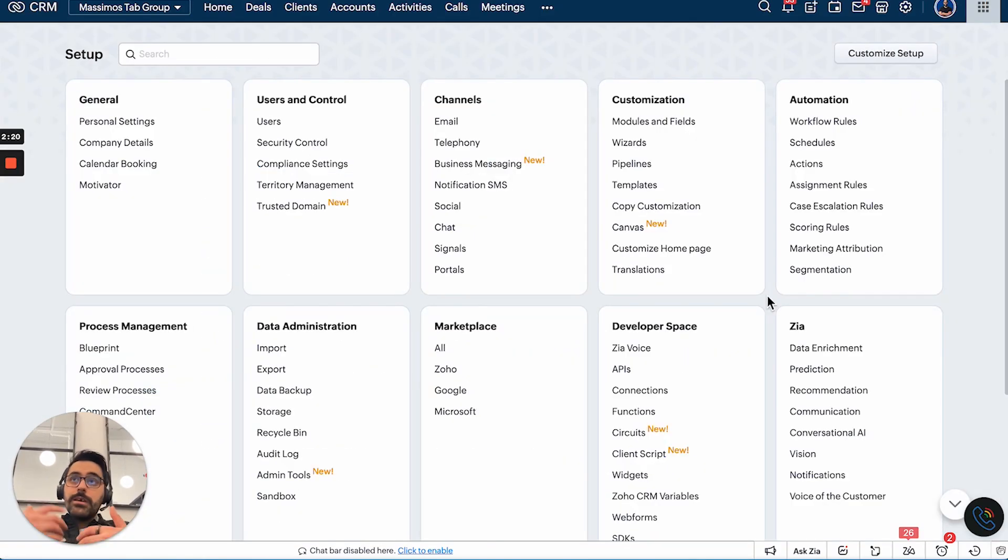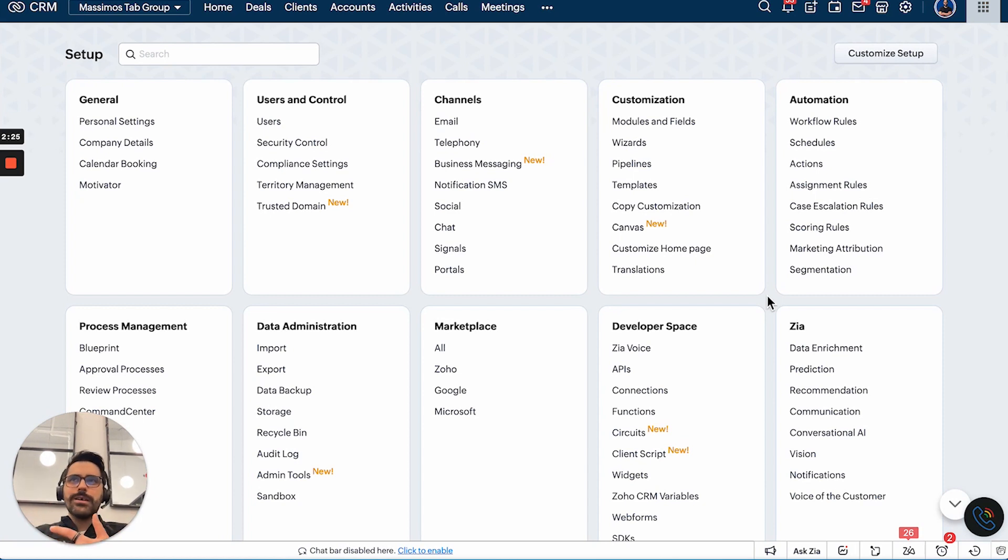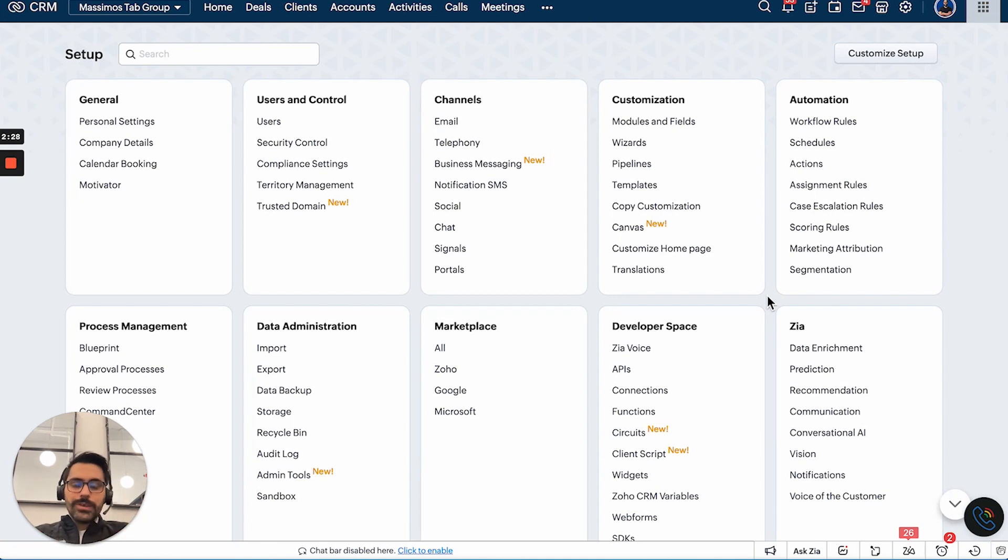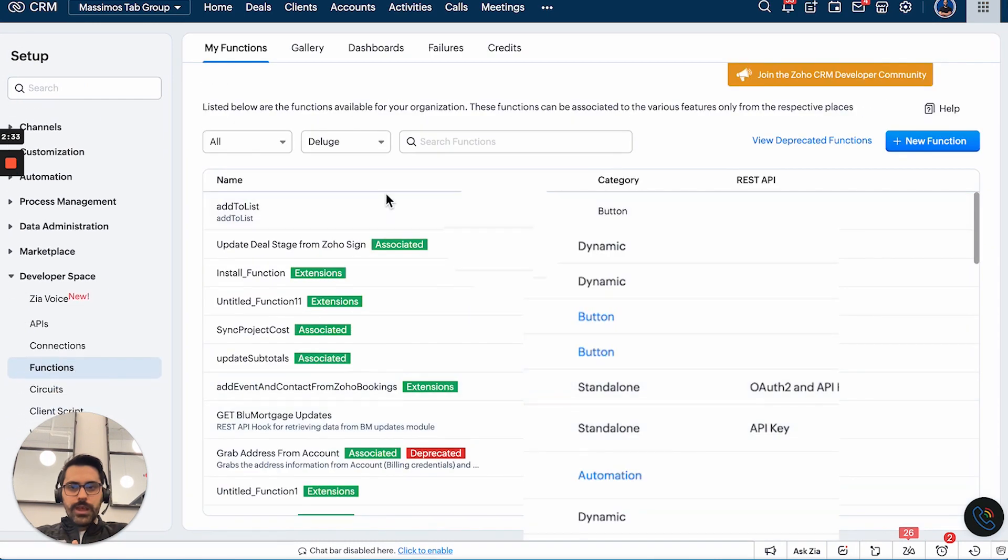Let's say you have a function, maybe a deluge function, that's running. And you're like, why isn't that working? Well, it's not showing anything relevant. What's happening? So you can actually check that by hitting settings functions. And when you get back here, you can actually hit failures.